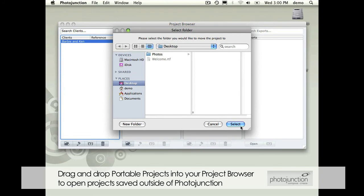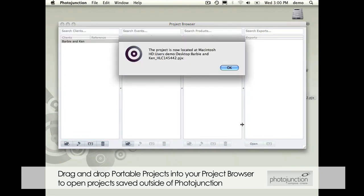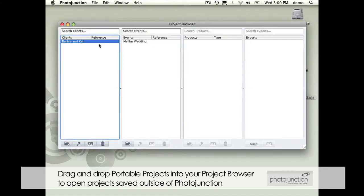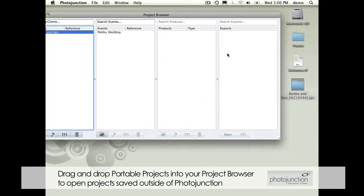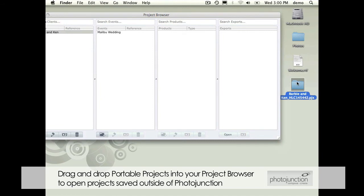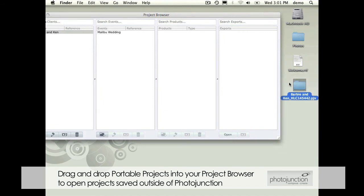Photojunction tells me that it's already moved it. You'll notice that it still remains here. Photojunction now knows that I've put this on the desktop. What I can do is grab this folder that it's created, this portable project, and send it to my designer by CD or whatever means that you used to transfer it.